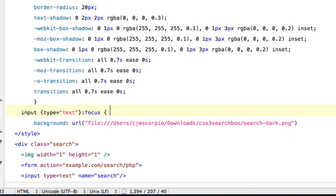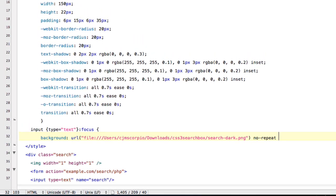And then it's going to be no repeat, the same as the top one, at 8 pixels by 3 pixels.